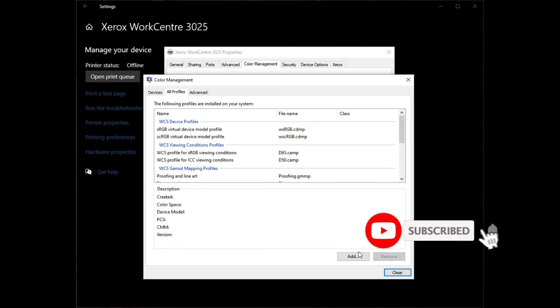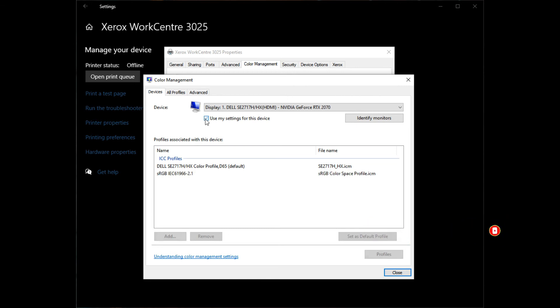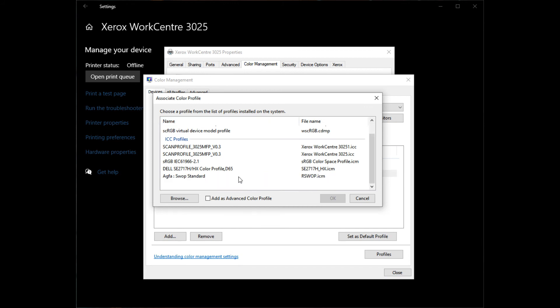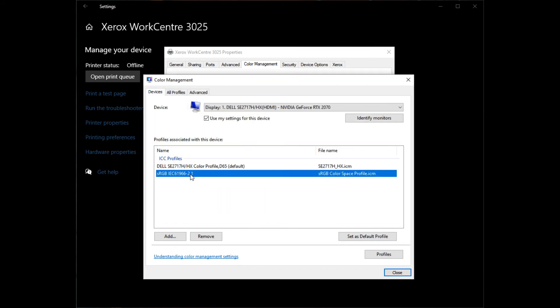Go back to Devices tab, check the Use my settings for this device option, and the Add button will be available below. Click on Add and select the desired profile, for example sRGB.